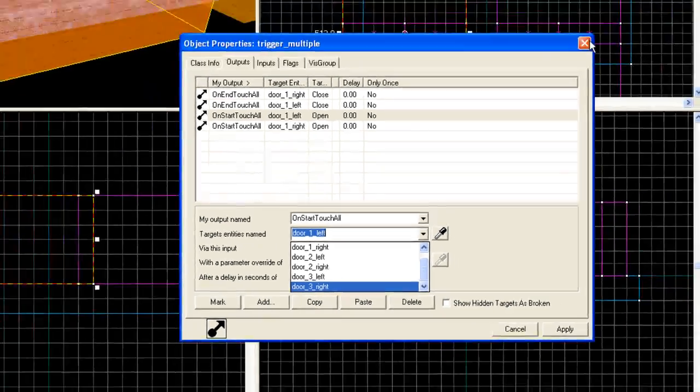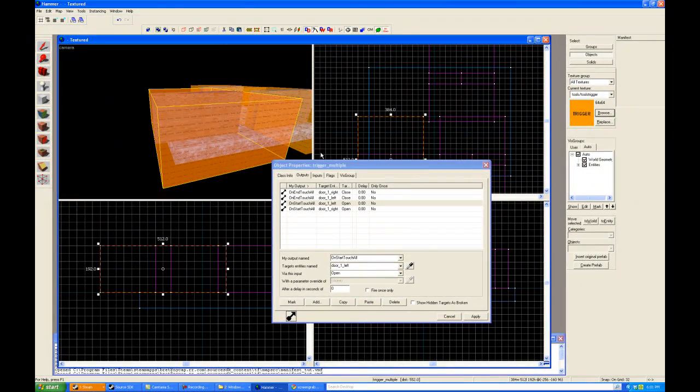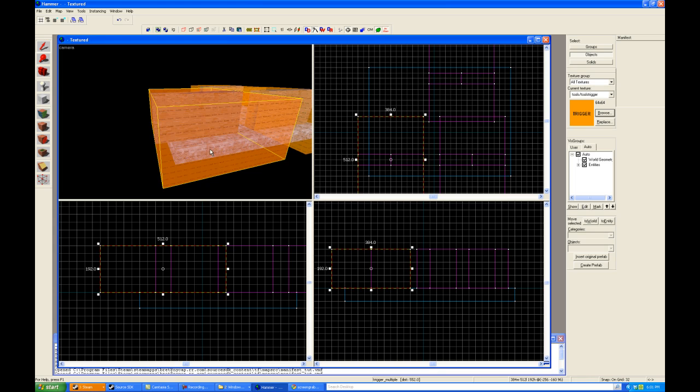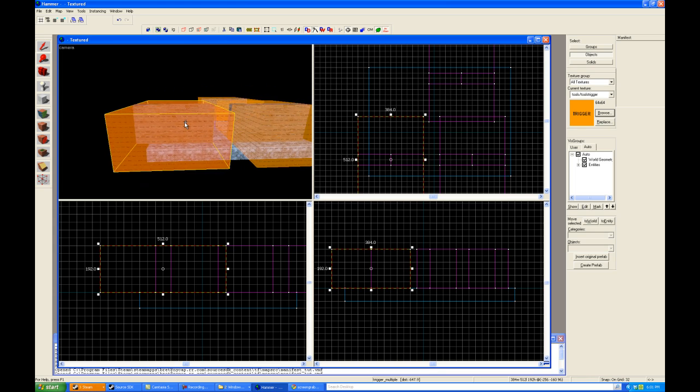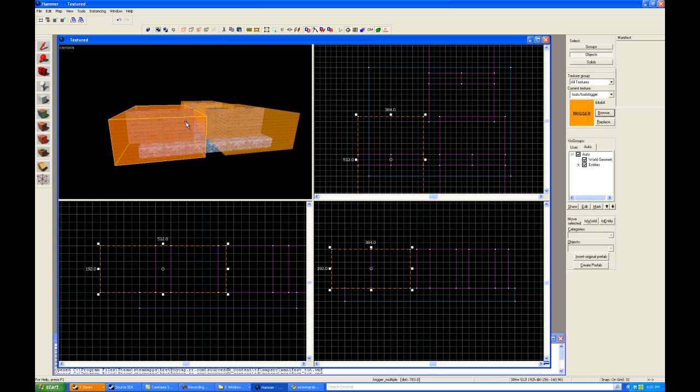I believe that's it. So now we have shown you how to create a pair of doors that open with a trigger and then create a prefab from it. And hopefully this will help you in your map making. Thank you for joining me at Hammer Time's Source SDK Tutorials. Have a good day.